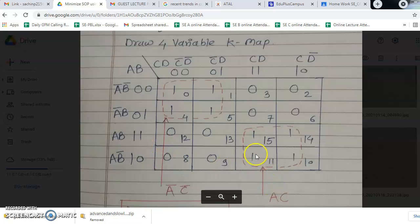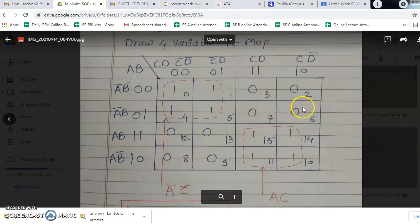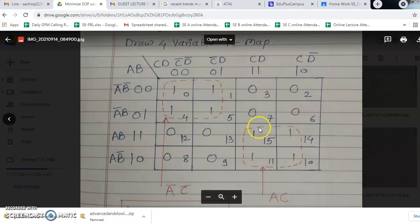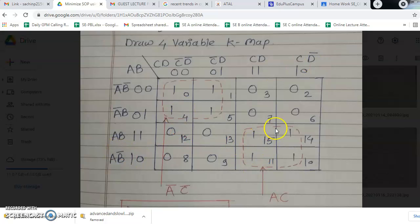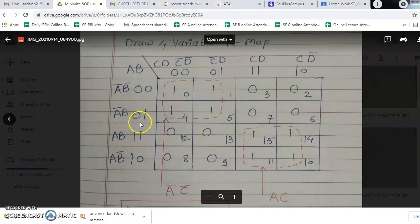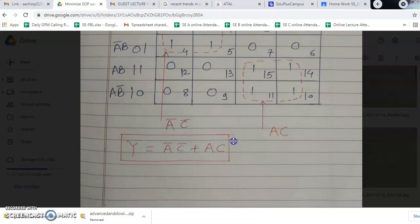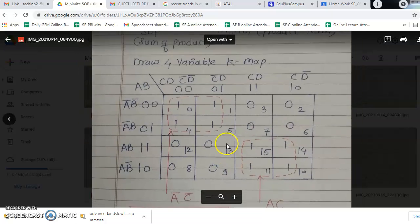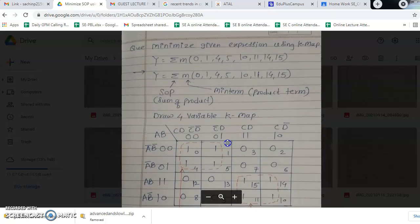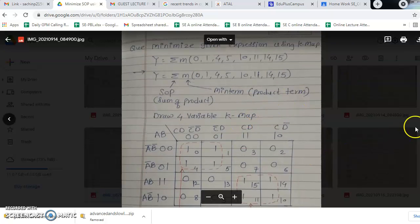Group number 2: 3rd row, 4th row, 3rd column, 4th column. Here B and B-bar get cancelled, and D and D-bar get cancelled. The answer is A into C. This group has value A into C. So the final answer is A-bar into C-bar plus A into C. This is the solution for the 4-variable KMAP.